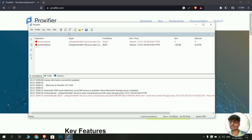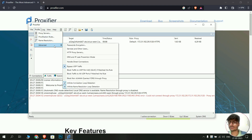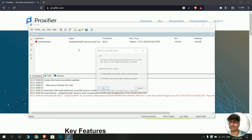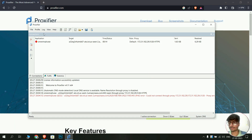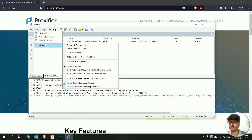To enable connections for all applications, click on Profile, then Advanced, then Services and Other Users, and enable the two options shown. Click OK. Then go back to Profile, click Advanced again, and click on Handle Direct Connections.